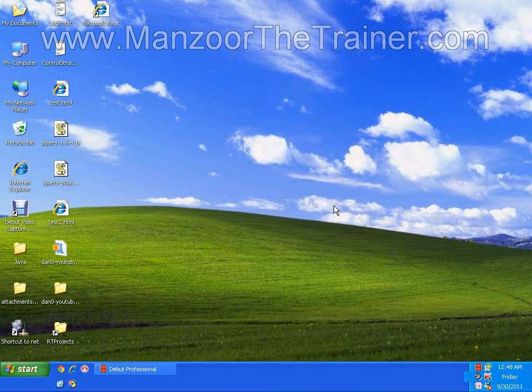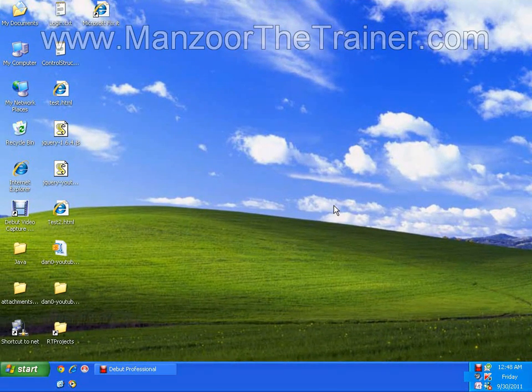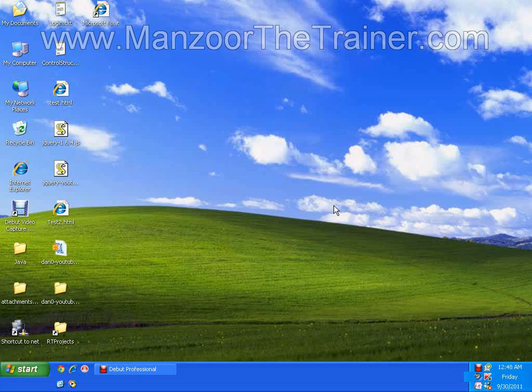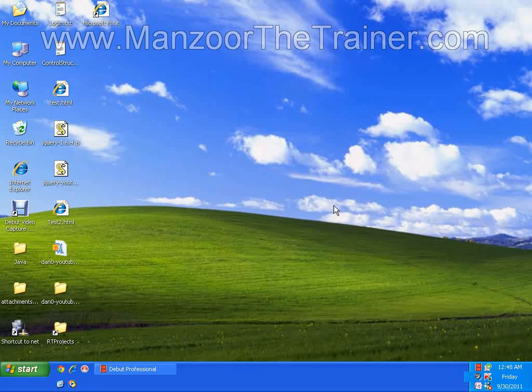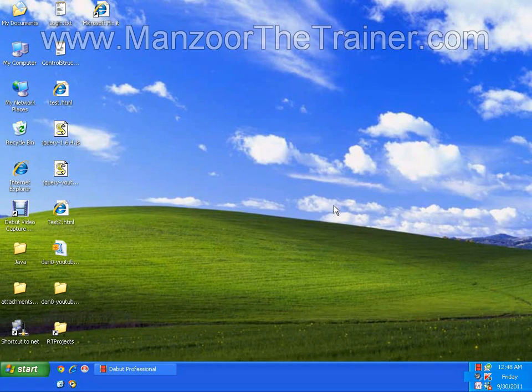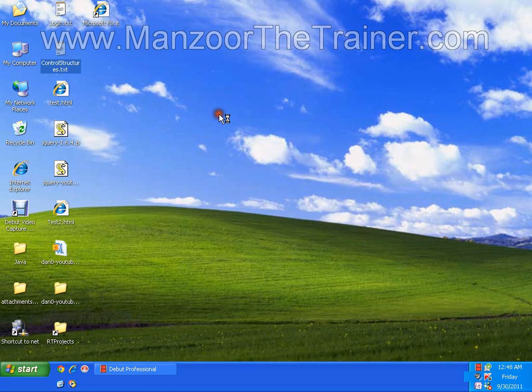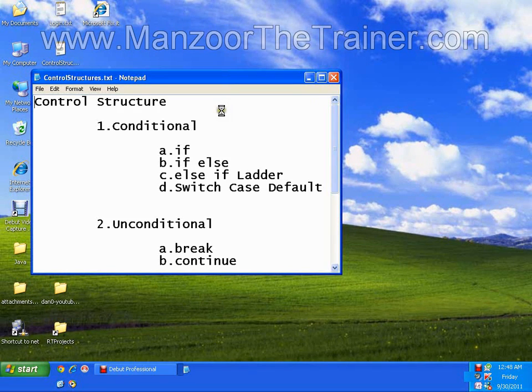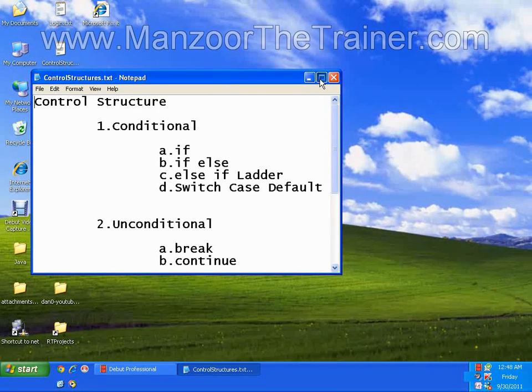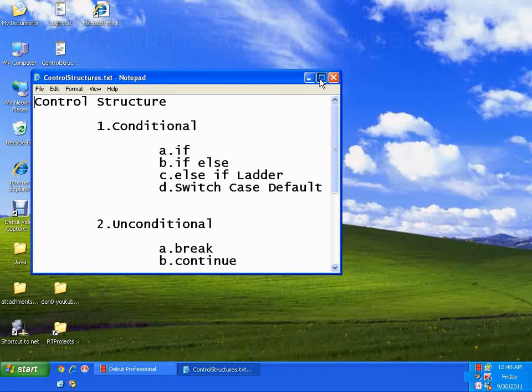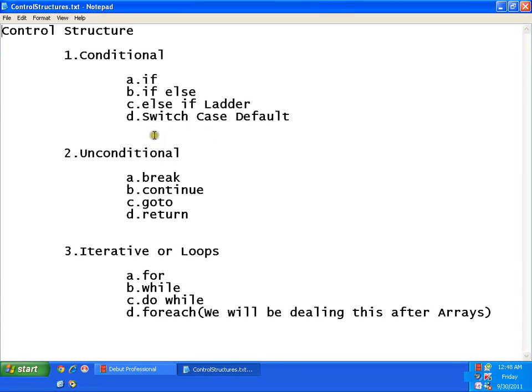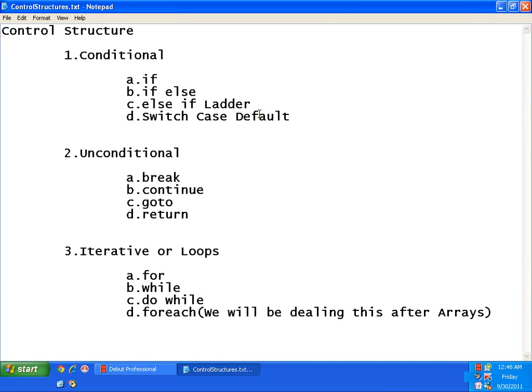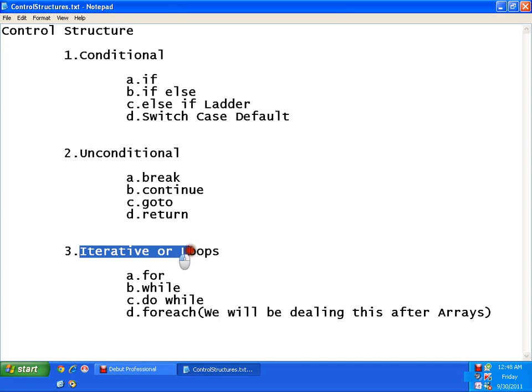Hello everyone, today we will see iterative statements or we can call it as looping structures. In our control structures, we have seen conditional statements if, if else, else if ladder, switch cases. Now, we will proceed towards iterative statements.